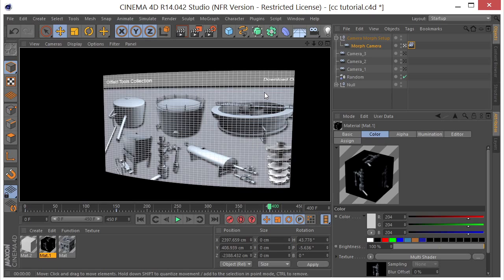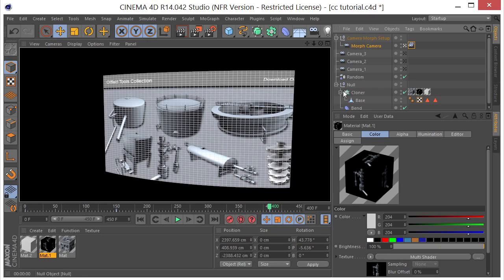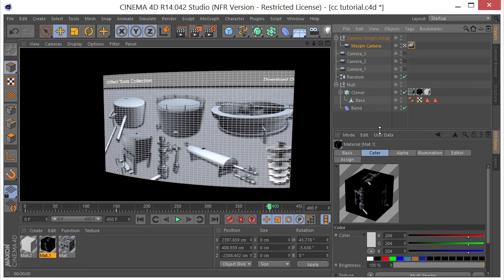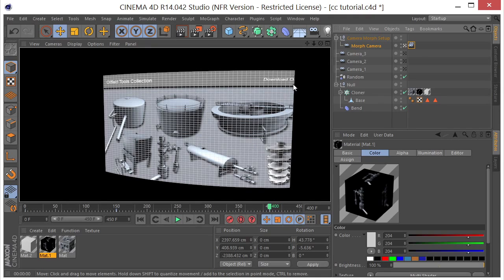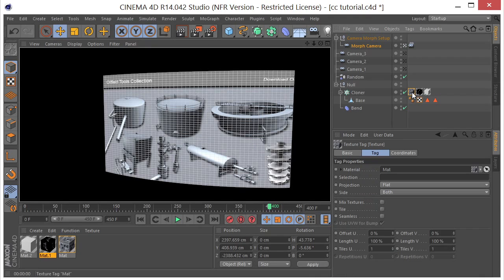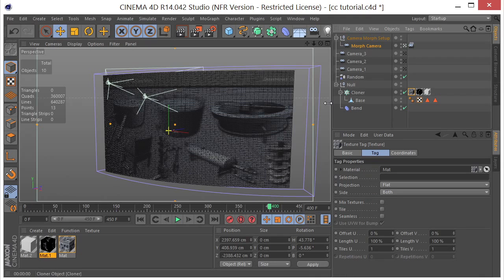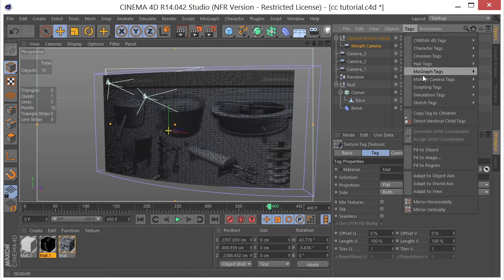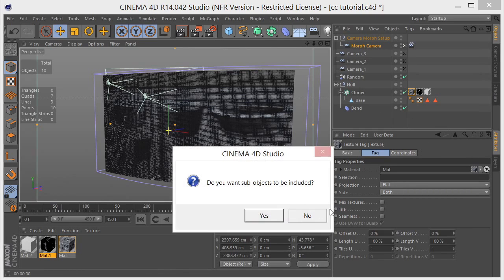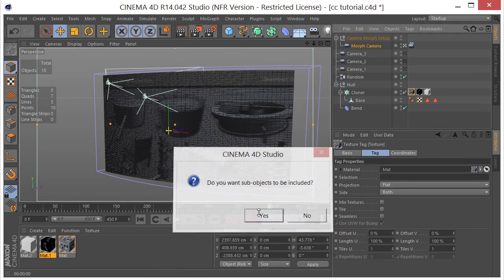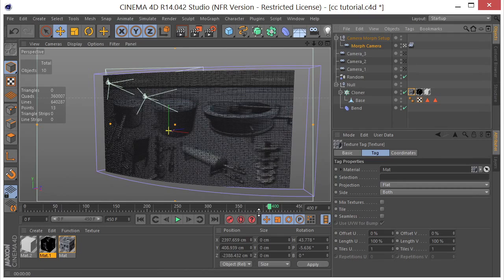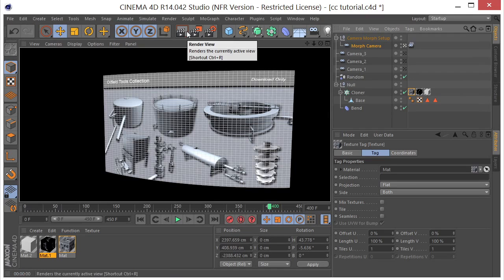Now, you're probably noticing something else in that we've got all this being cut off here. And, that's because we put the bend deformer on here. So, it's sort of skewing the image. So, we need to fix that. So, let's go ahead and select that. We'll go to tags. Fit to object. Say yes. And, you can see it fixed that there.